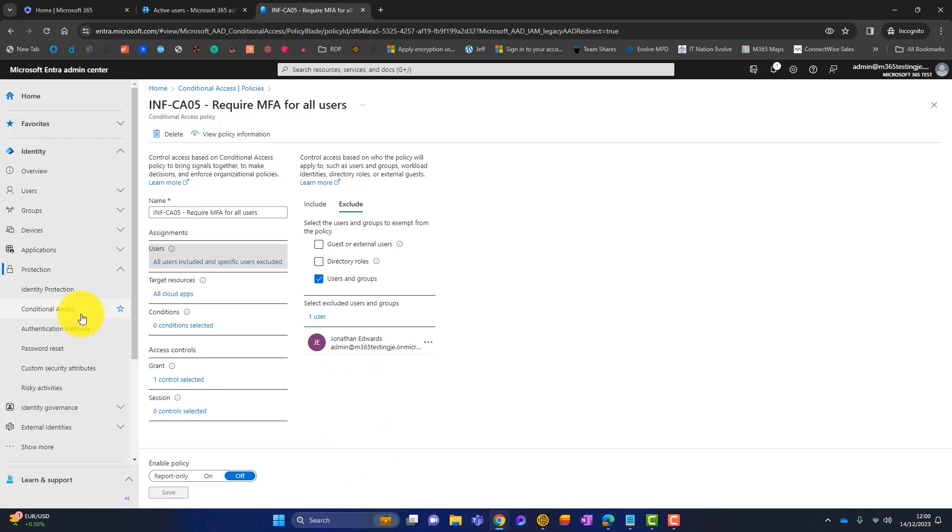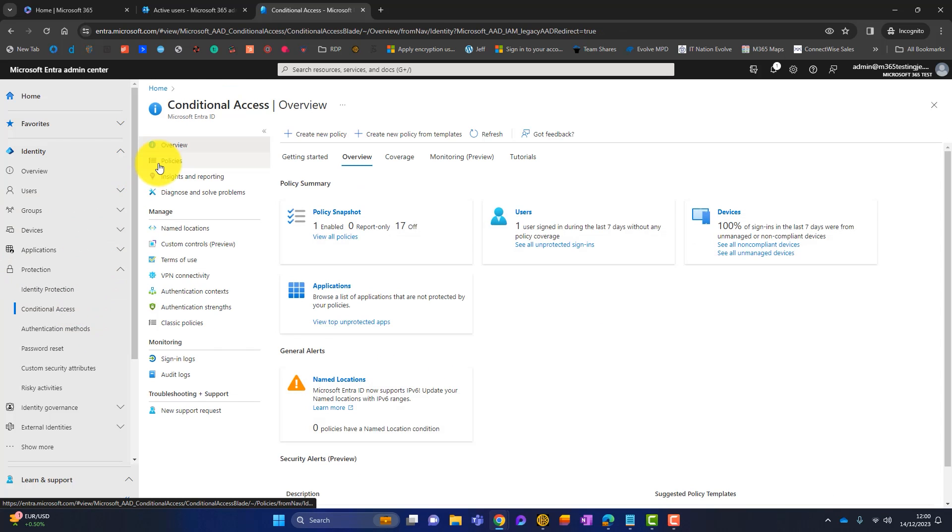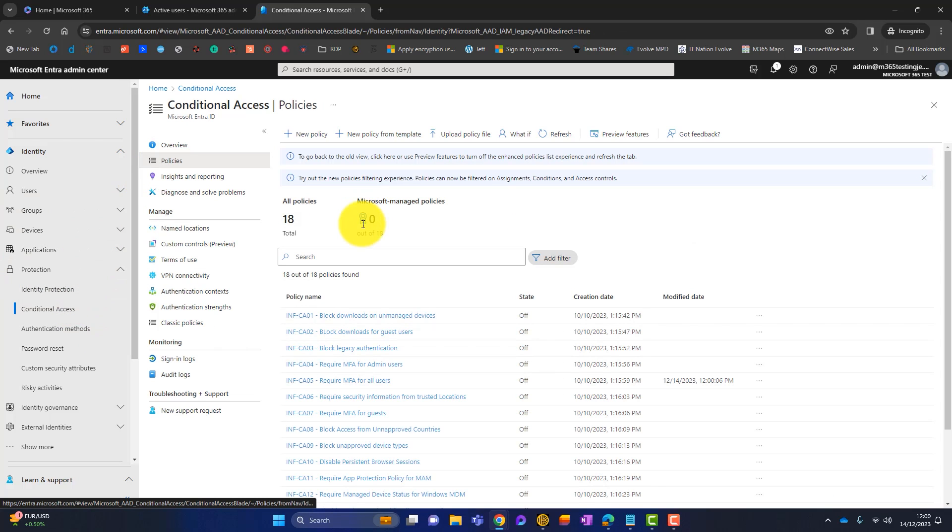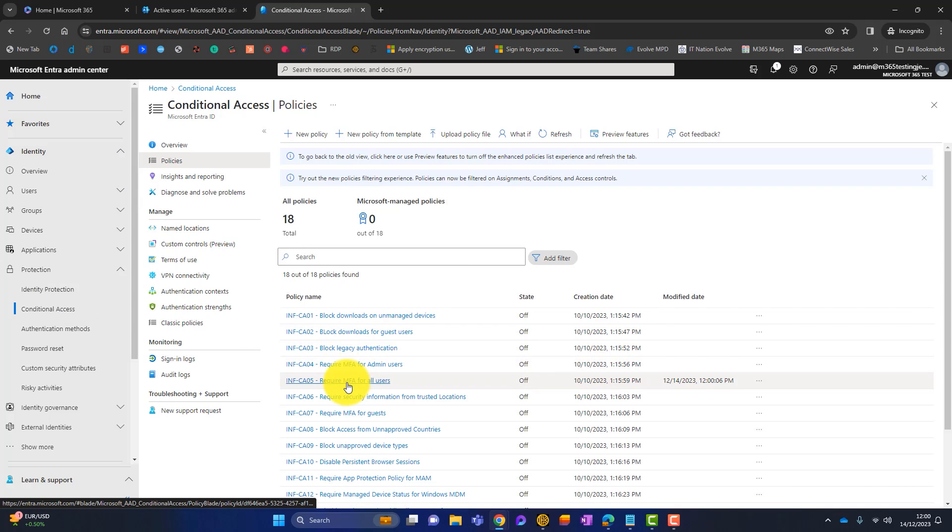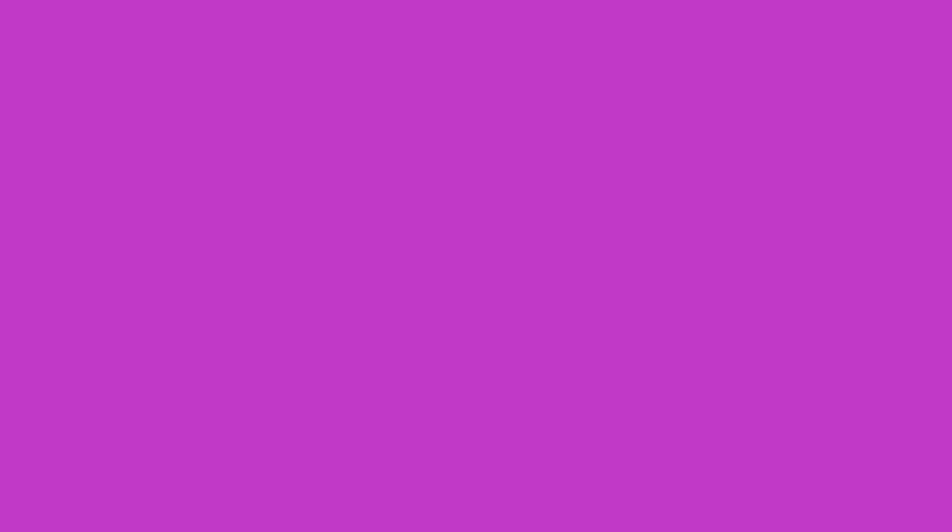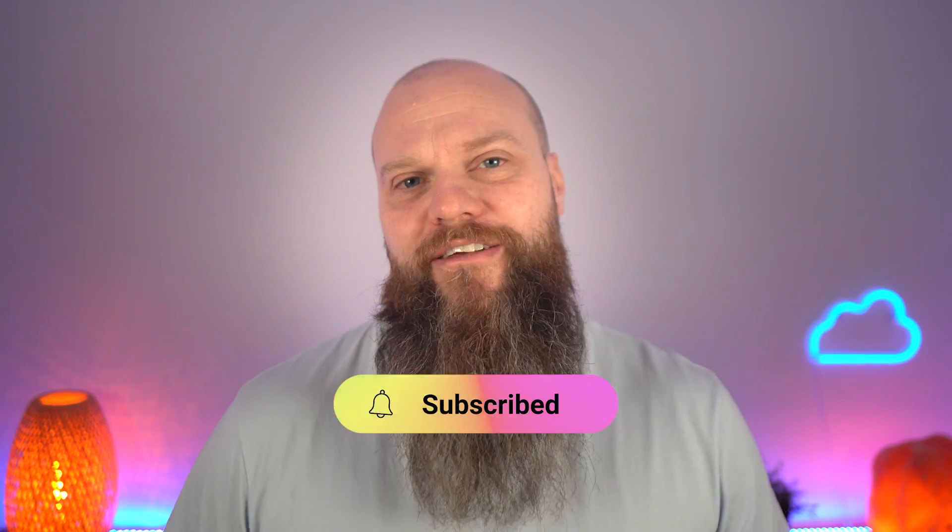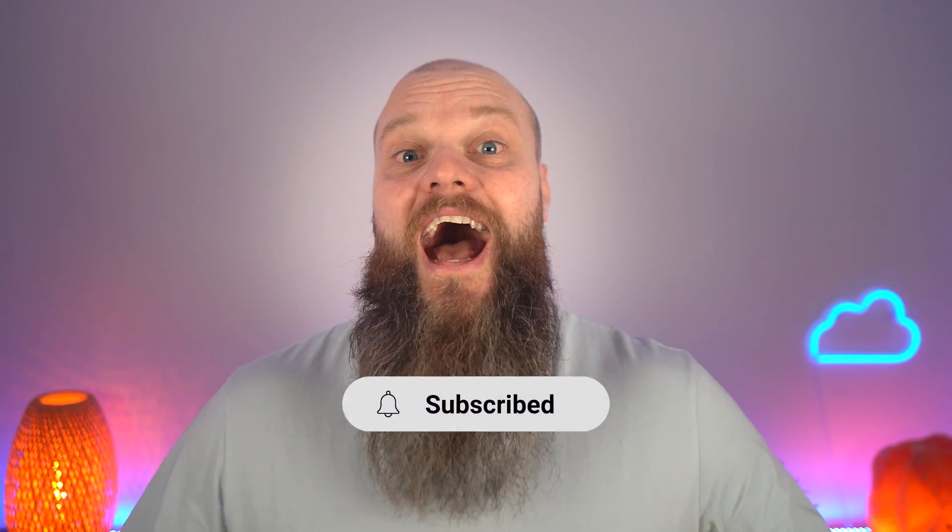So if I go back here, you can see I've got a few policies on my tenancy. I've got require MFA for admin users, require MFA for all users, and require MFA for guests. So I've got three different conditional access policies just to secure my Microsoft 365. So there you have it - three ways to implement MFA in your business. You've got per user, security defaults, or conditional access. I hope you've enjoyed that video and found it informative. I look forward to seeing you again soon.